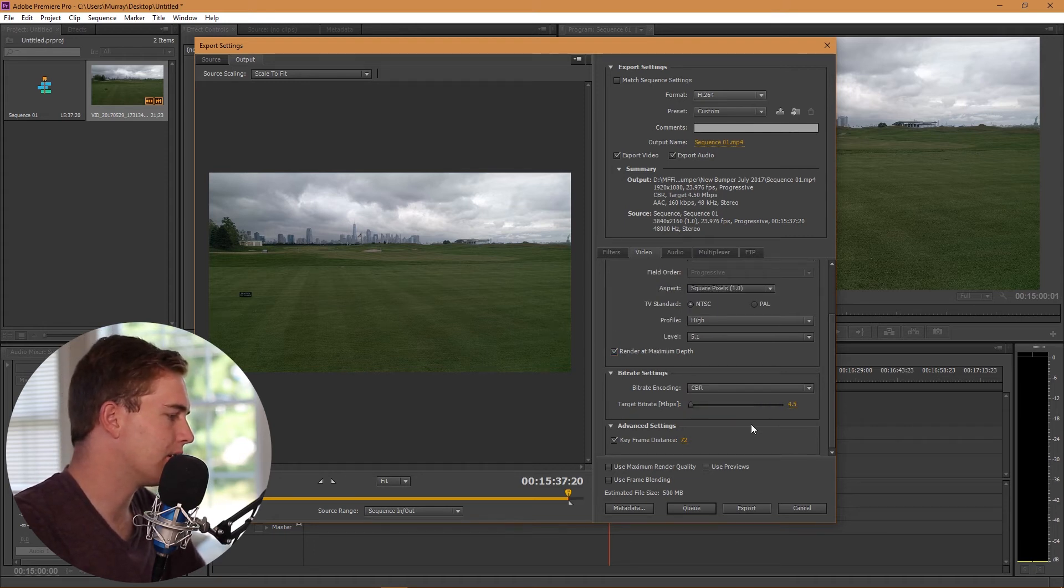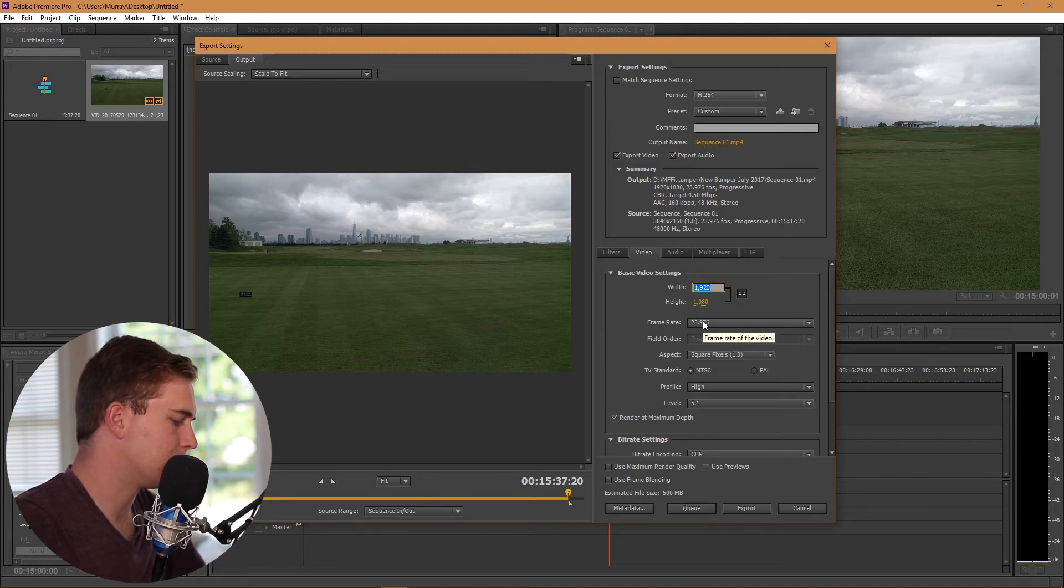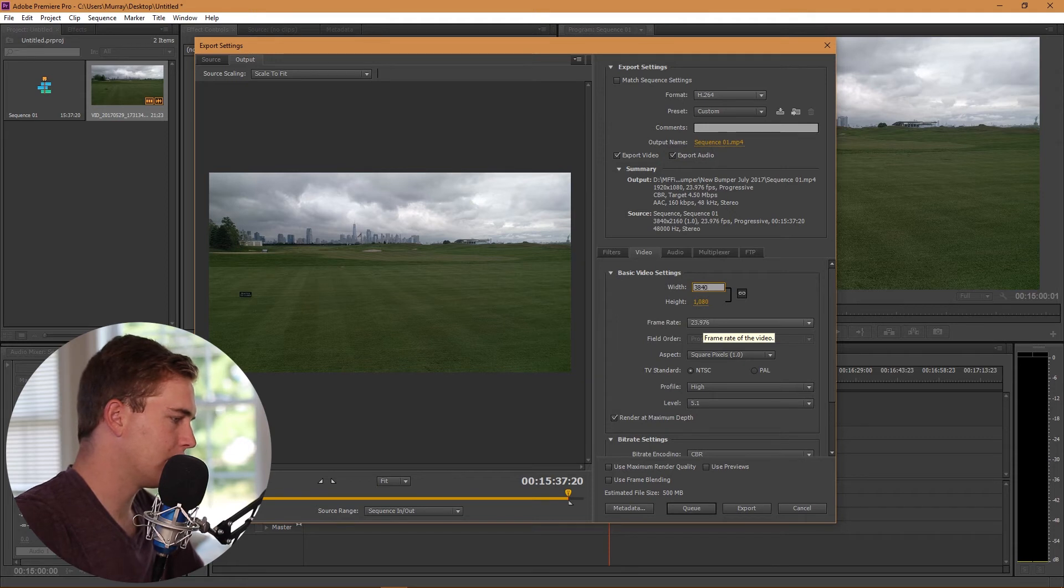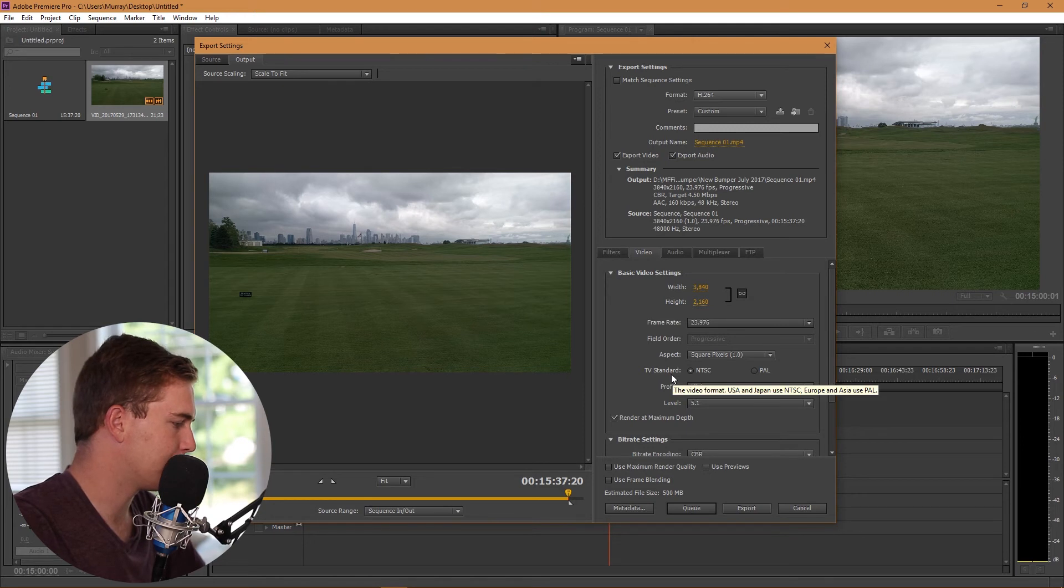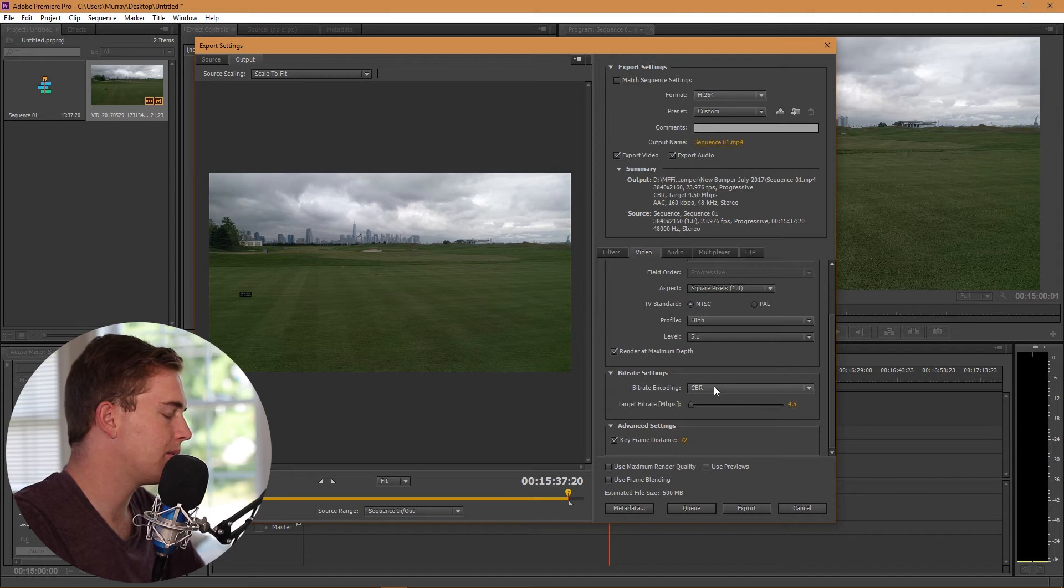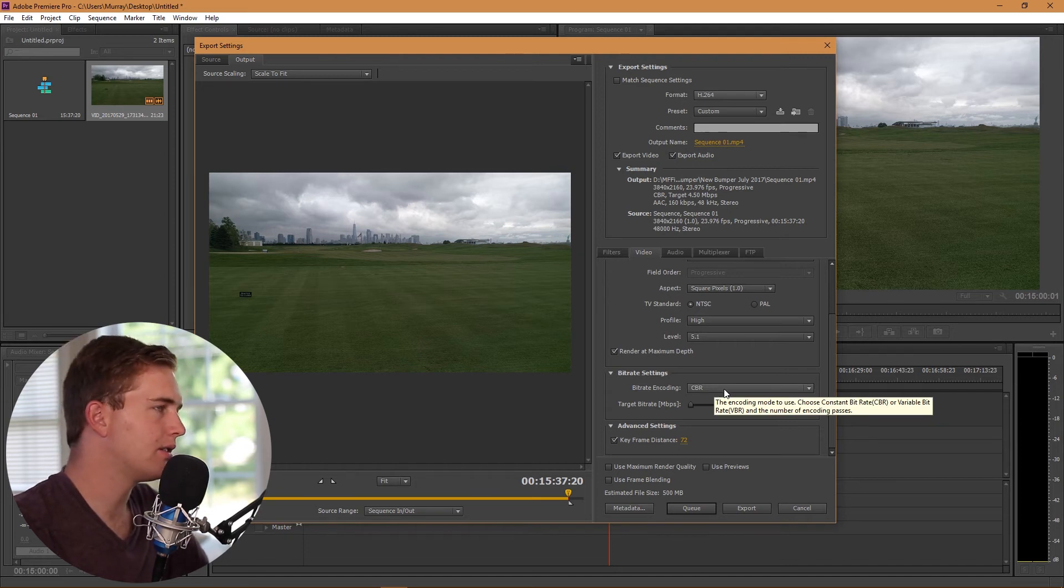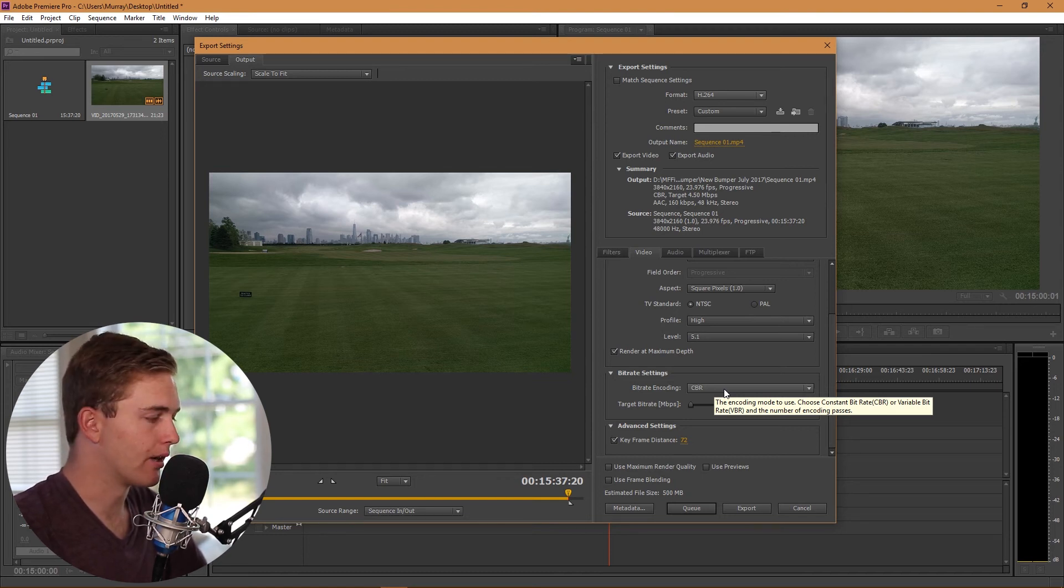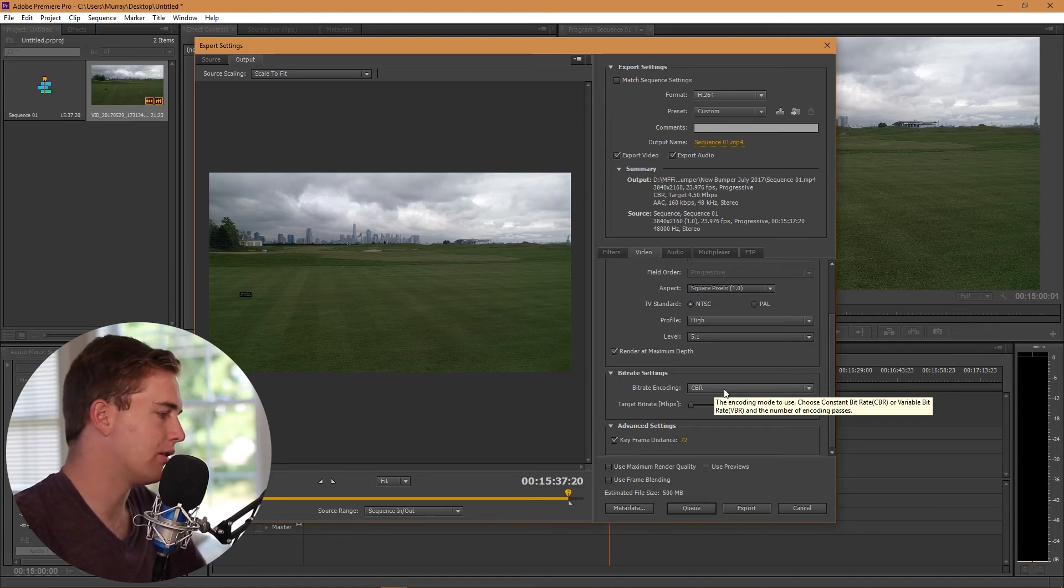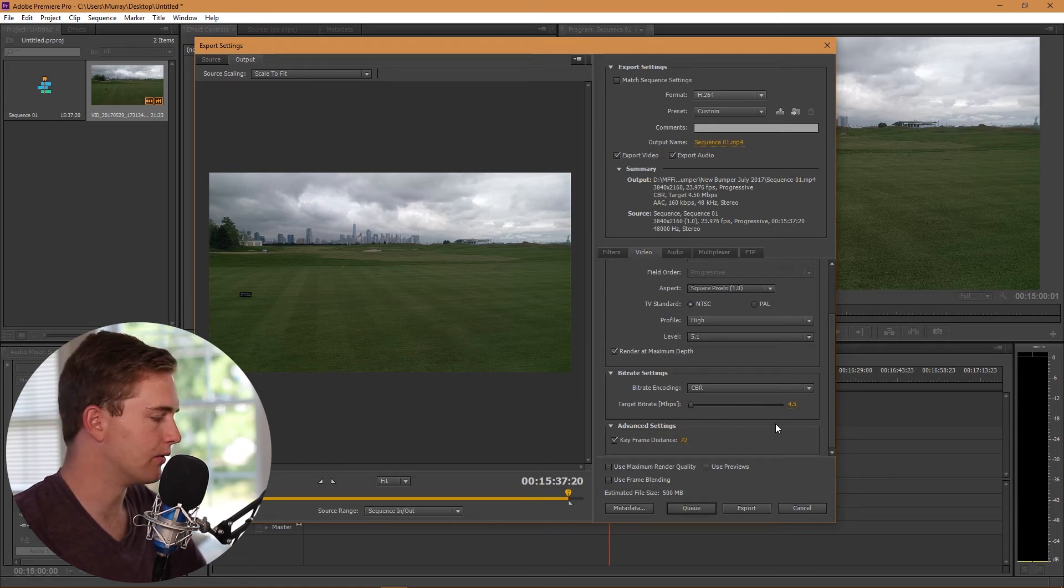I'm going to do 3840 by 2160, and that's 4K I'm exporting in. Obviously square pixels. CBR is the best quality that you can export from Premiere Pro, specifically in 4K, also 1920 by 1080 as well. CBR is the best quality you can export in because YouTube compresses your videos.